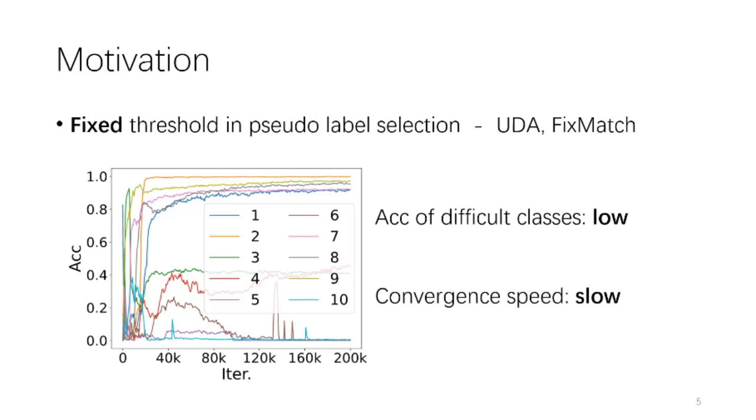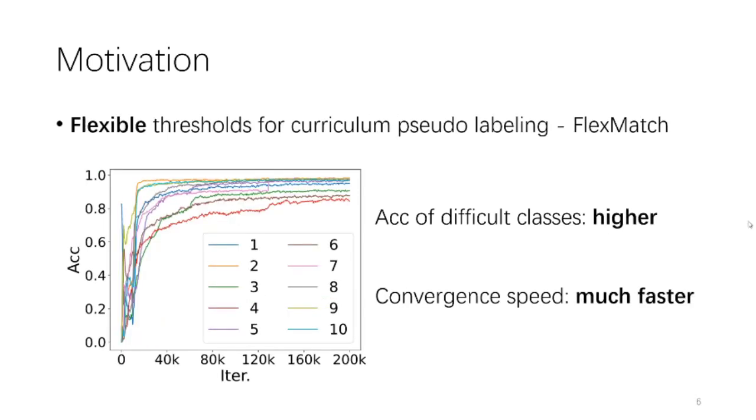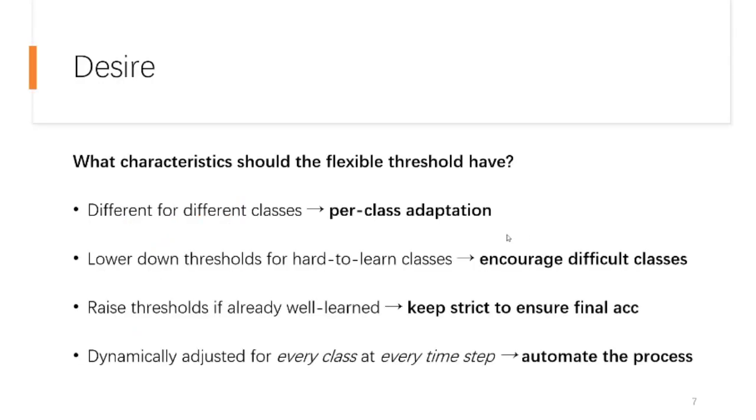And in this slide, we show the per-class accuracy when using a fixed threshold. That is, while some classes are already well-learned, some other classes are still learned very badly. And these are exactly the hard-to-learn classes that we refer to. But if you replace the fixed threshold with our flexible ones, it will surprise you by having those hard-to-learn classes also well-learned. So you can see why the global convergence speed of FlexMatch is so fast.